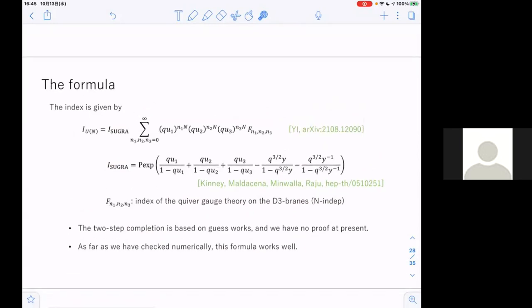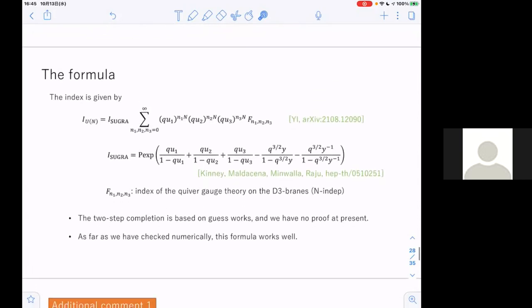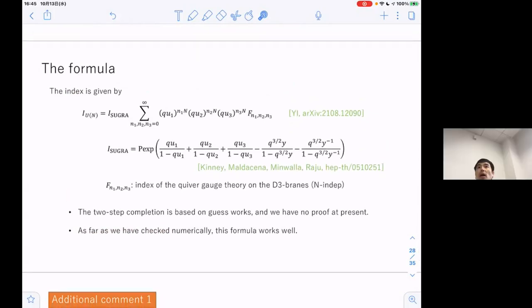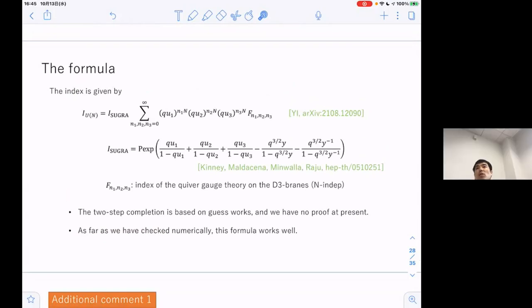I have now finished the main part of my talk. The main claim is: in addition to supergravity, we use the quiver gauge theory of the D3 brains. Once you have a description for this kind of finite N correction, you can write down the index for any N in principle. For any dimension, any superconformal index, if you have such a description on the gravity side.